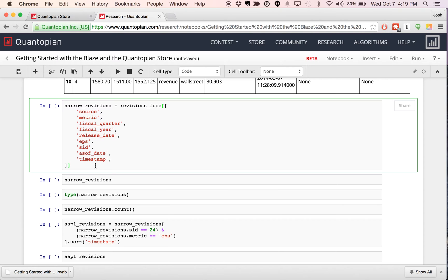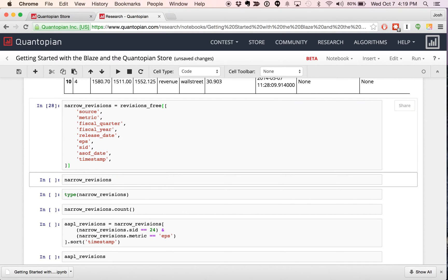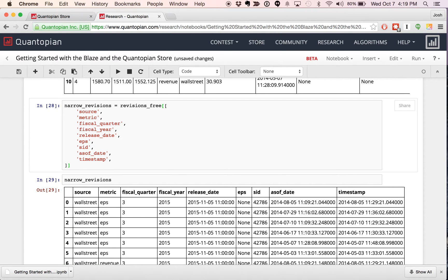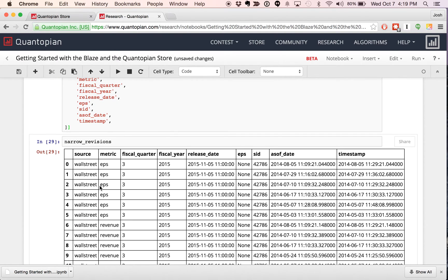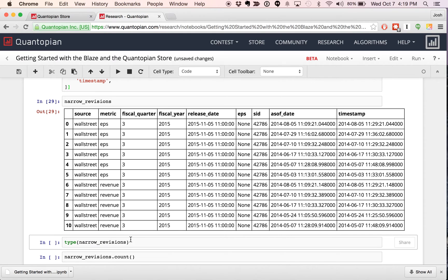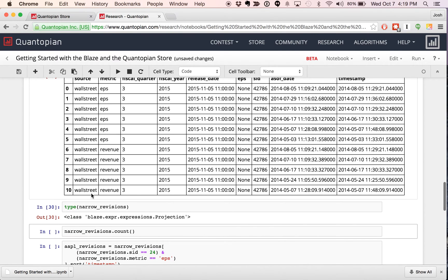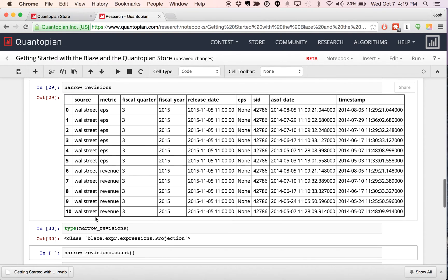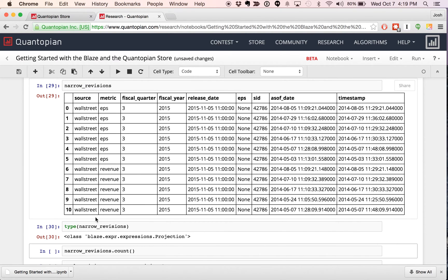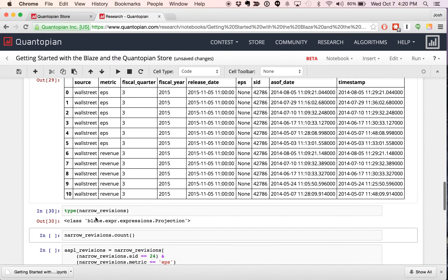One way to make the data smaller is to just pick the columns that you're interested in. Here I've created a list of strings of the column names that I'm interested in — I'm going to call it narrow revisions. I run it and I can see the narrower set of data that I'm interested in. We can see that this type is a Blaze expression — it's not a Pandas data frame. It might look like it, but it's still a Blaze expression.